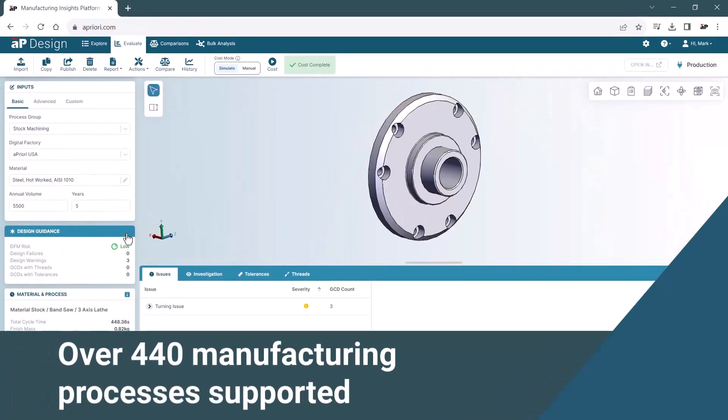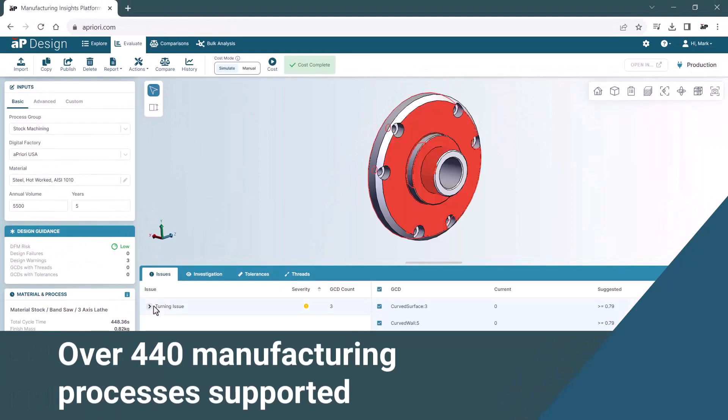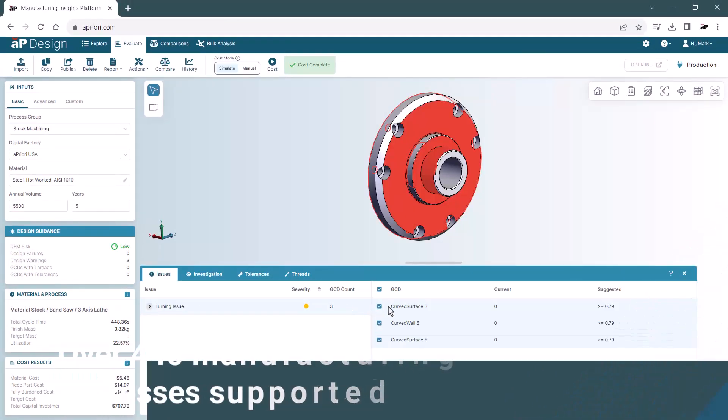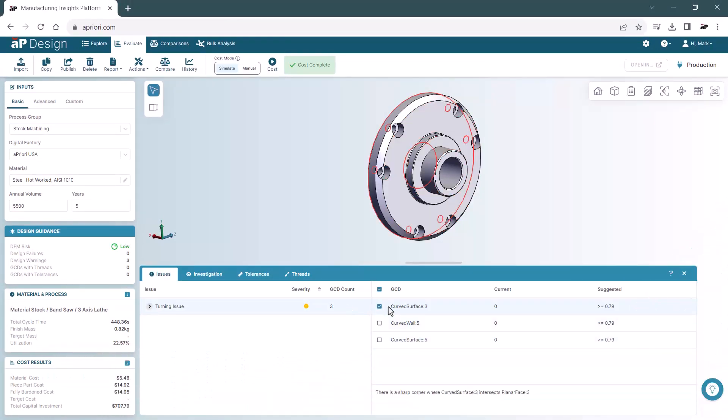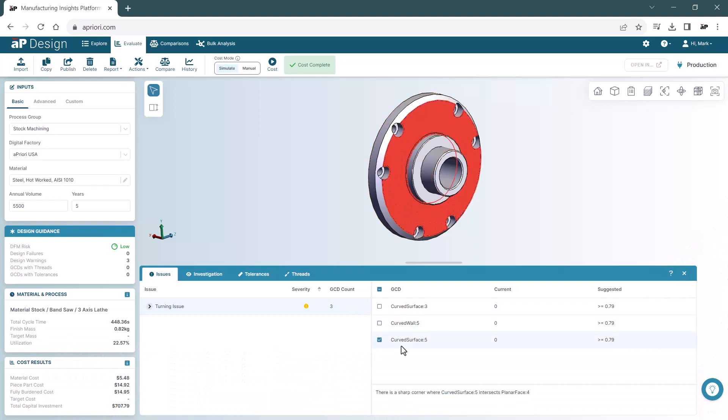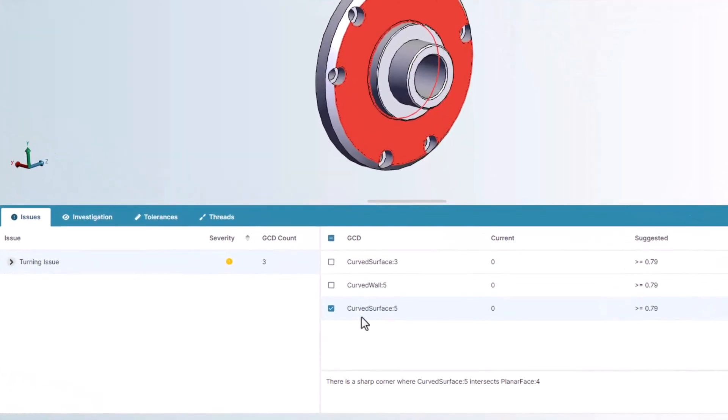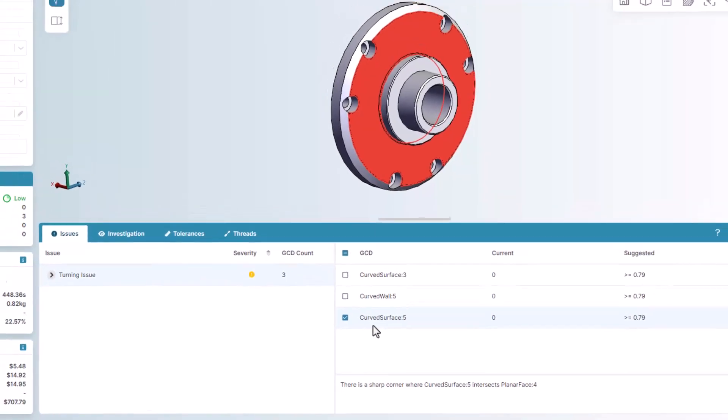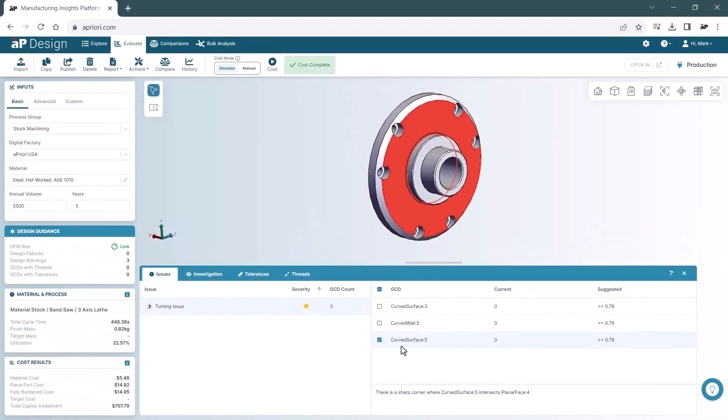After a full manufacturing simulation, we get design guidance based on a combination of best practices and the specific capabilities of manufacturing facilities. This allows the design to be right the first time, accelerating your time to market and reducing the back and forth so often required with suppliers.